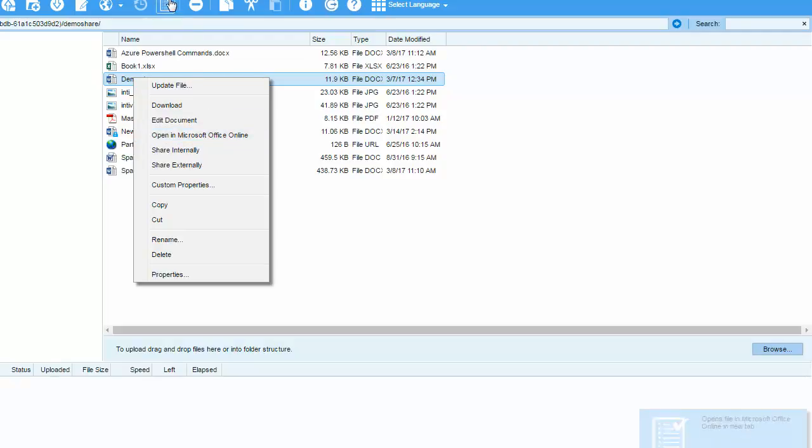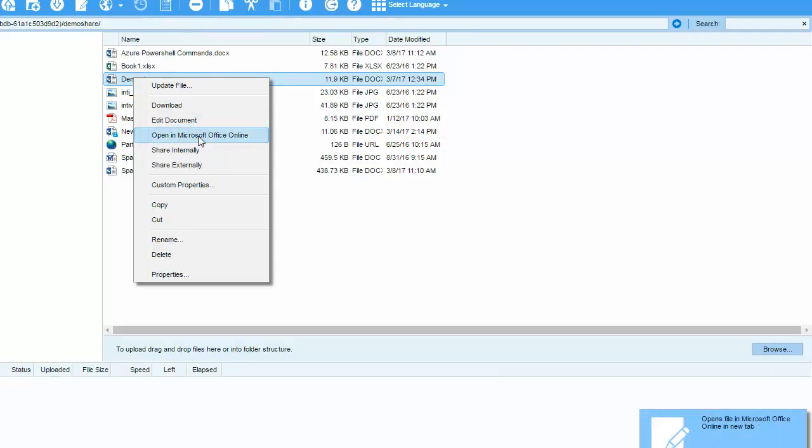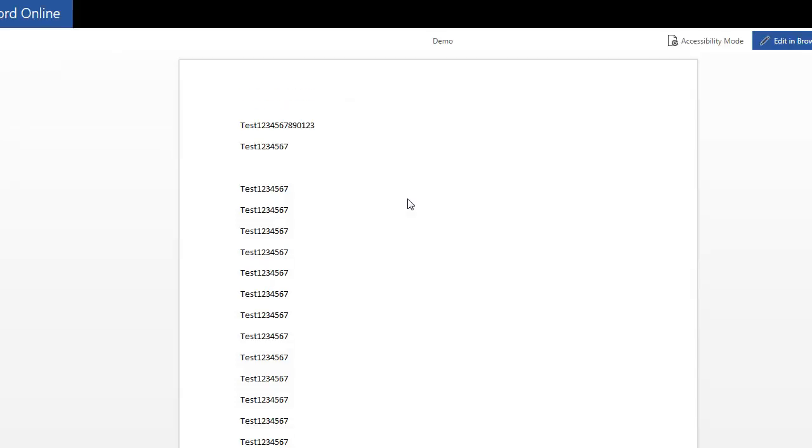The other option is to choose the same from the menu. Once I choose Open in Office Online, I'll then be presented with a view. Notice I can view this document, but I cannot edit it.